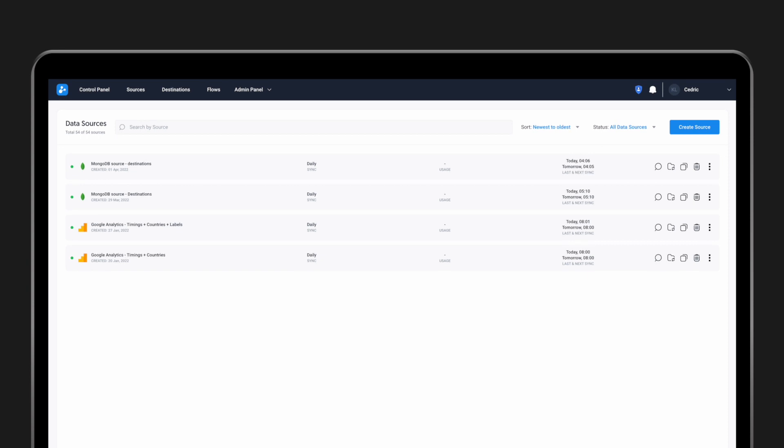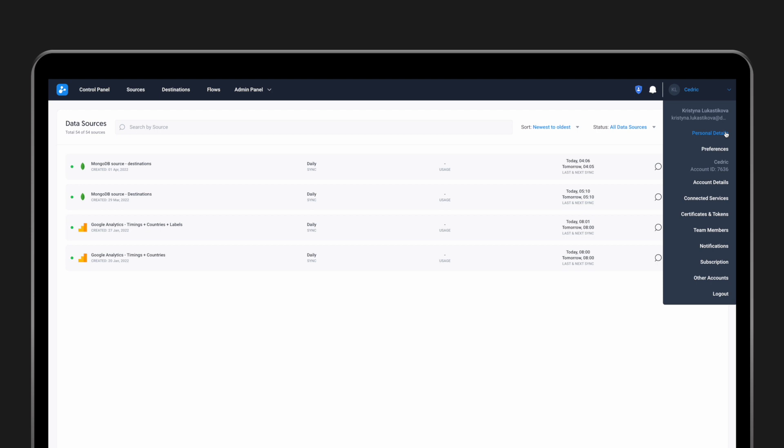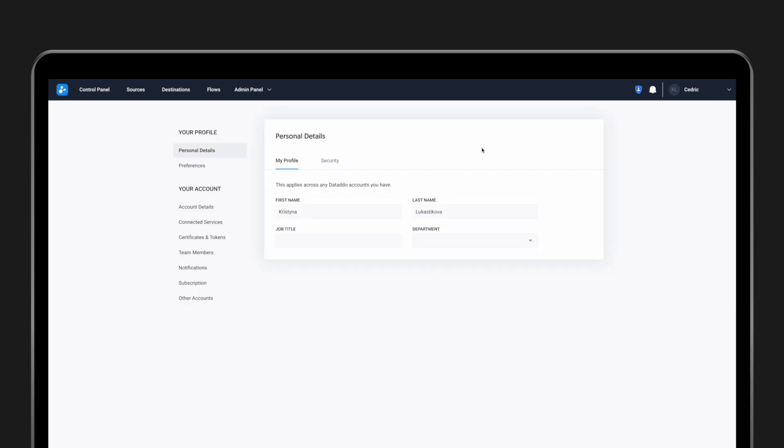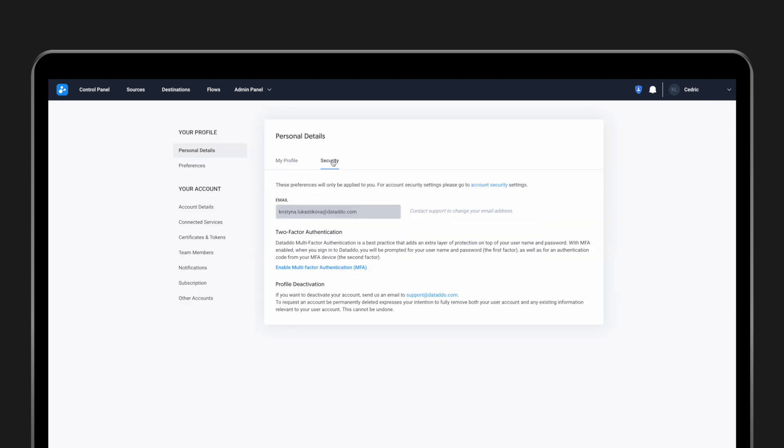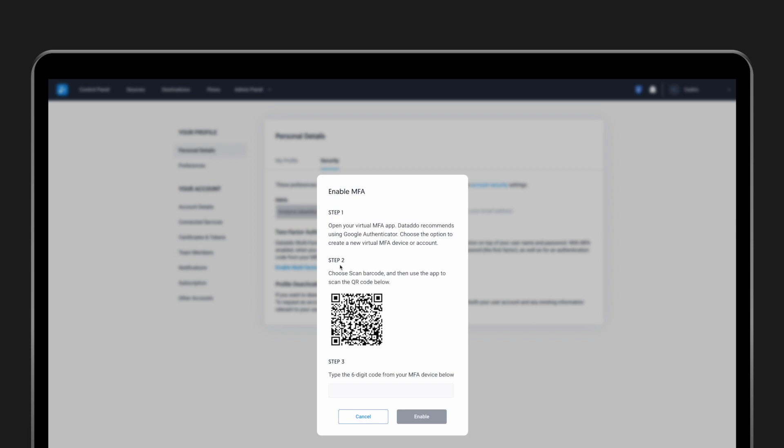In the app, go to your account and click on Personal Details. Then go to Security and click on Enable Multi-Factor Authentication. Follow the steps to activate it.